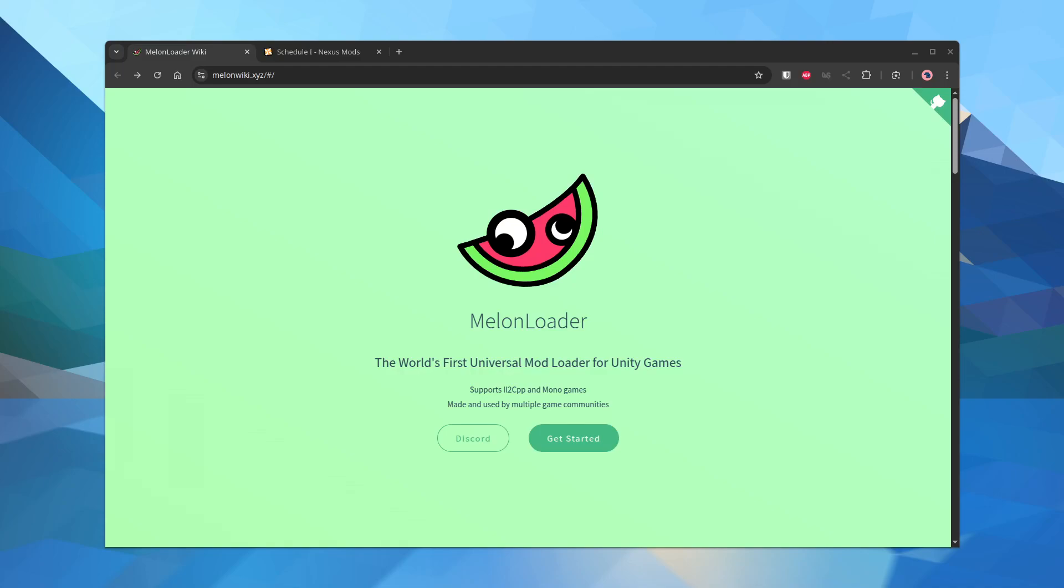Hey everyone, I'm going to show you how to install Melon Loader on Linux. I was looking for a way to mod the Schedule 1 game and Melon Loader supports that and several other games and it's quite simple actually to install.